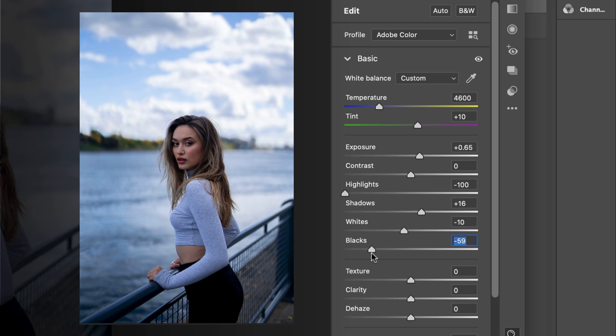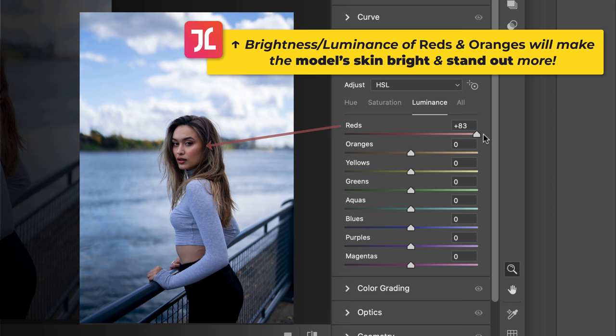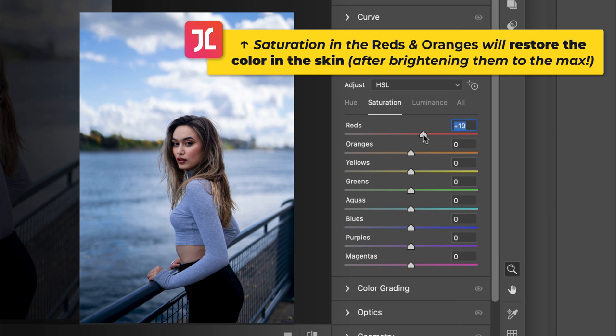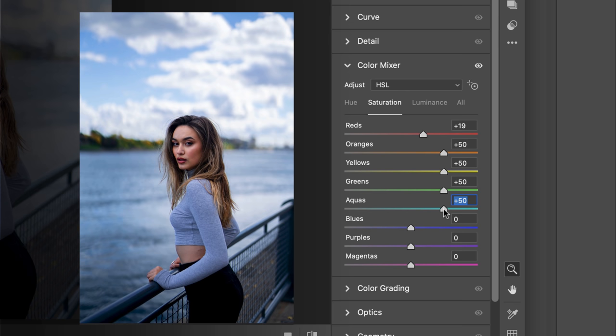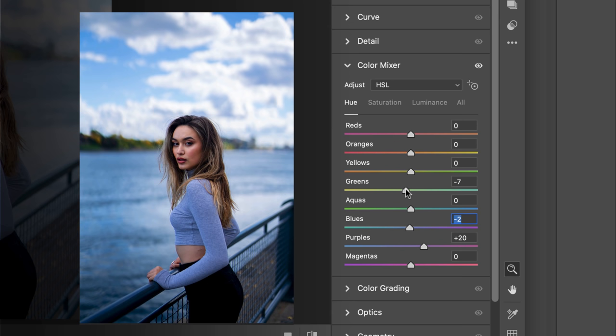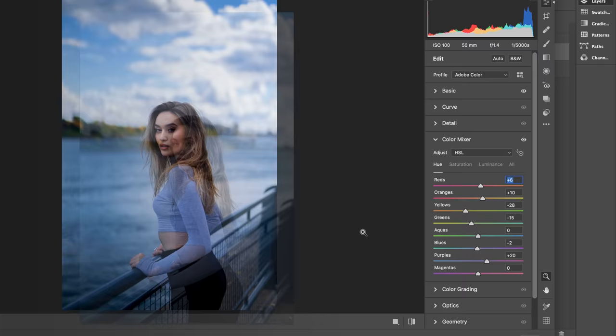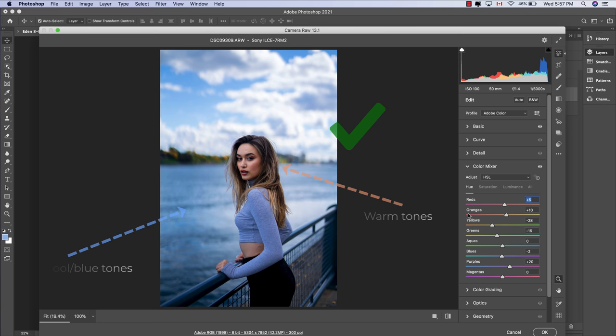Move into the Color Mixer tool. In the Luminance tab, increase the Reds and Oranges to +100, reduce Blues to -9, and Purples to -24. In the Saturation tab, increase Reds to +19, Oranges, Yellows, Greens, and Aquas to +50, and Blues to +36 to add vibrancy and pop. In the Hue tab, slide Purples to +20, Blues to -2, Greens to -15, Yellows to -28, Oranges to +10, and Reds to +6 — this gets skin tones looking natural and organizes colors into our desired warm/cool complementary palette.